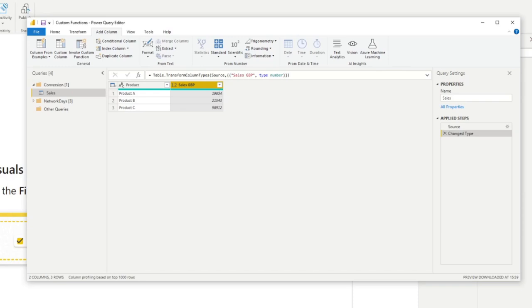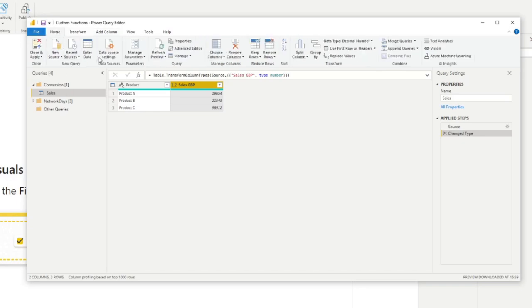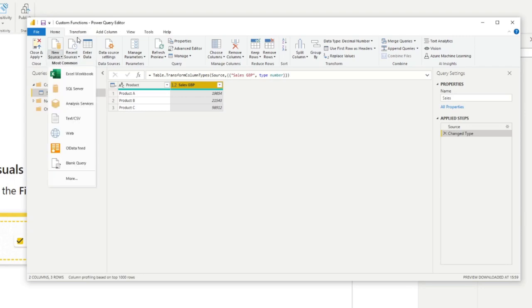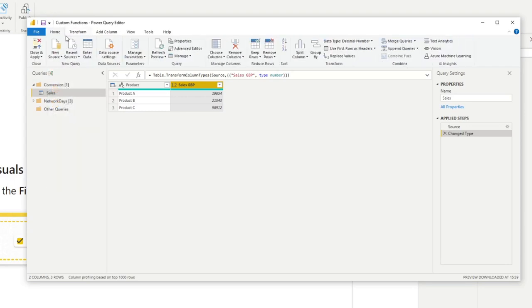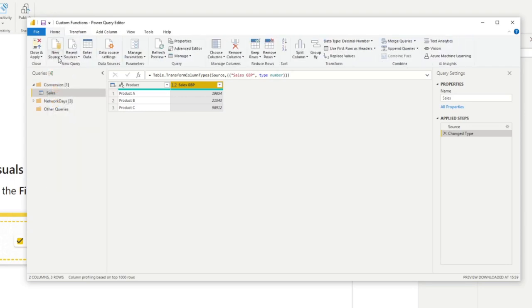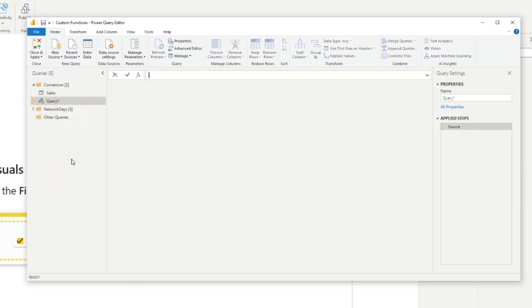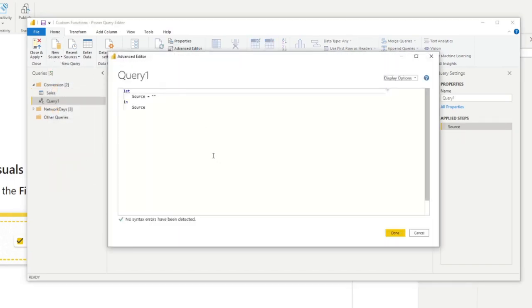So currently there is no Power Query function that we can use to convert GBP to USD. But with a bit of Power Query knowledge, we can create one for ourselves. So first, let's start by creating a new query here. So we'll do new source, blank query. And then from here we'll hit Advanced Editor. And this is where we will create our function.